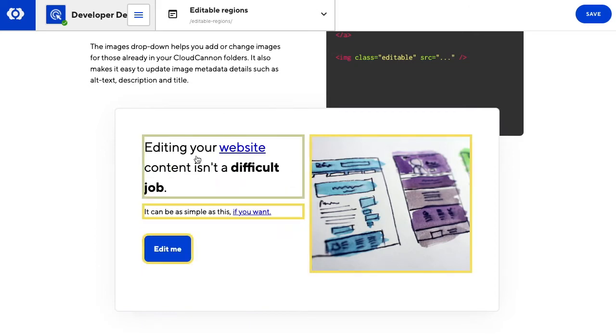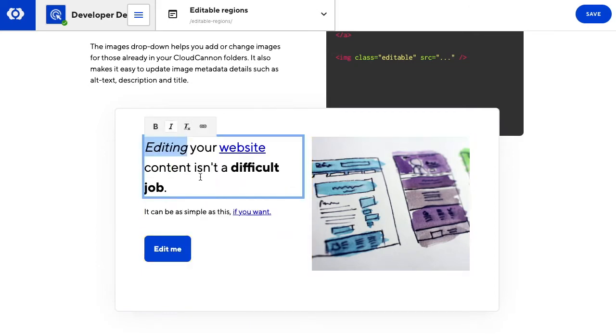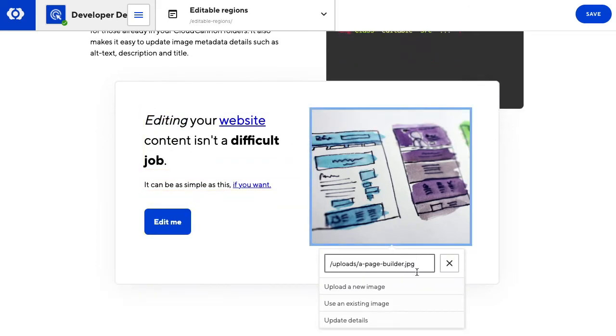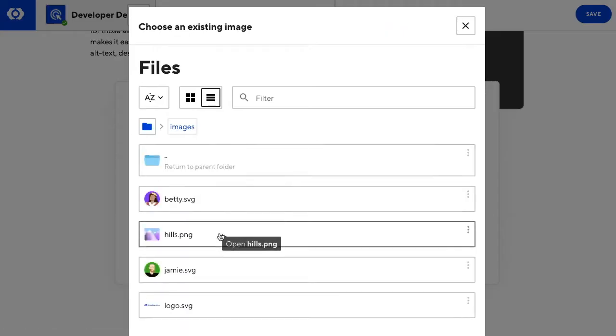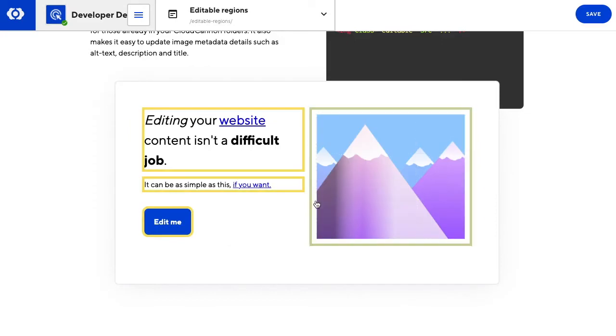For a non-technical content writer or editor, this is amazing. We can even add a new image and it slots right into the page.